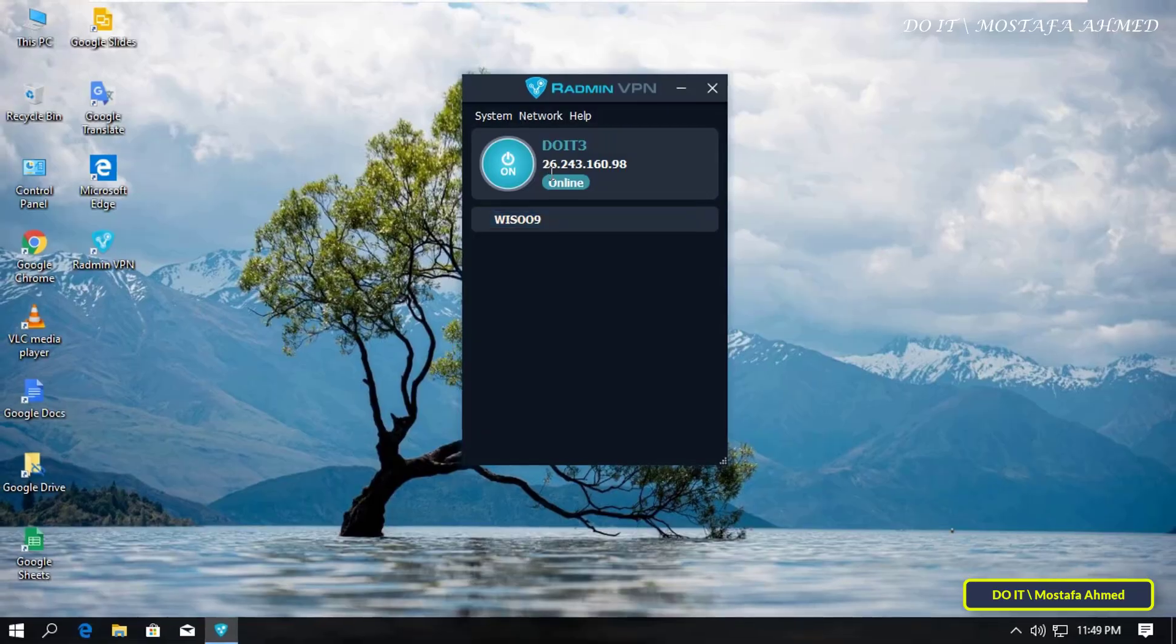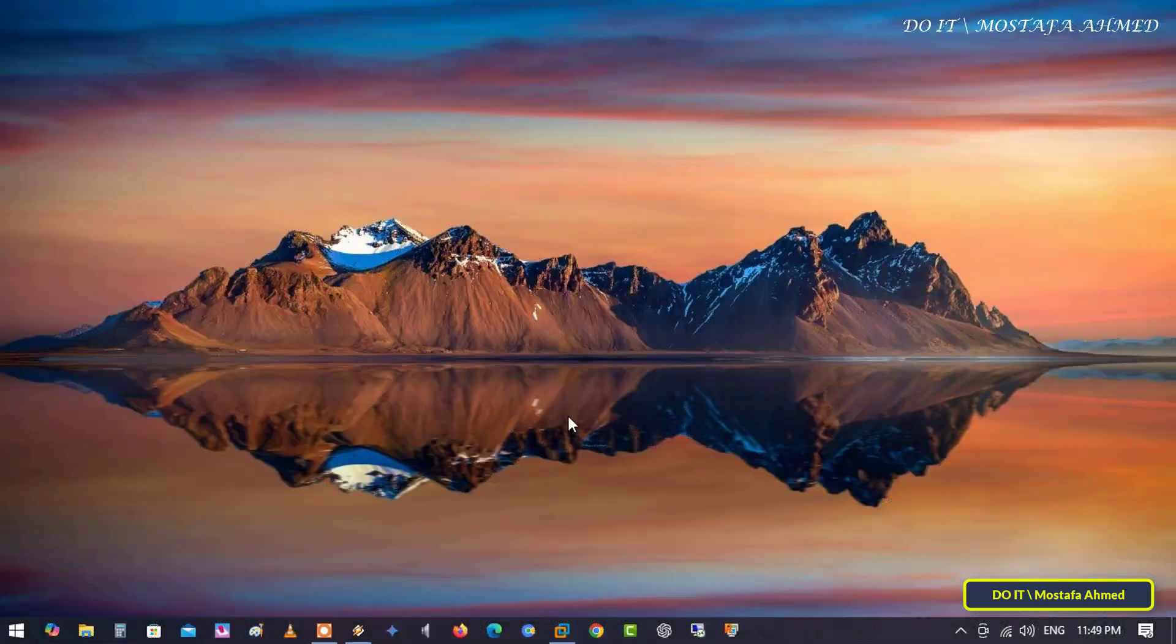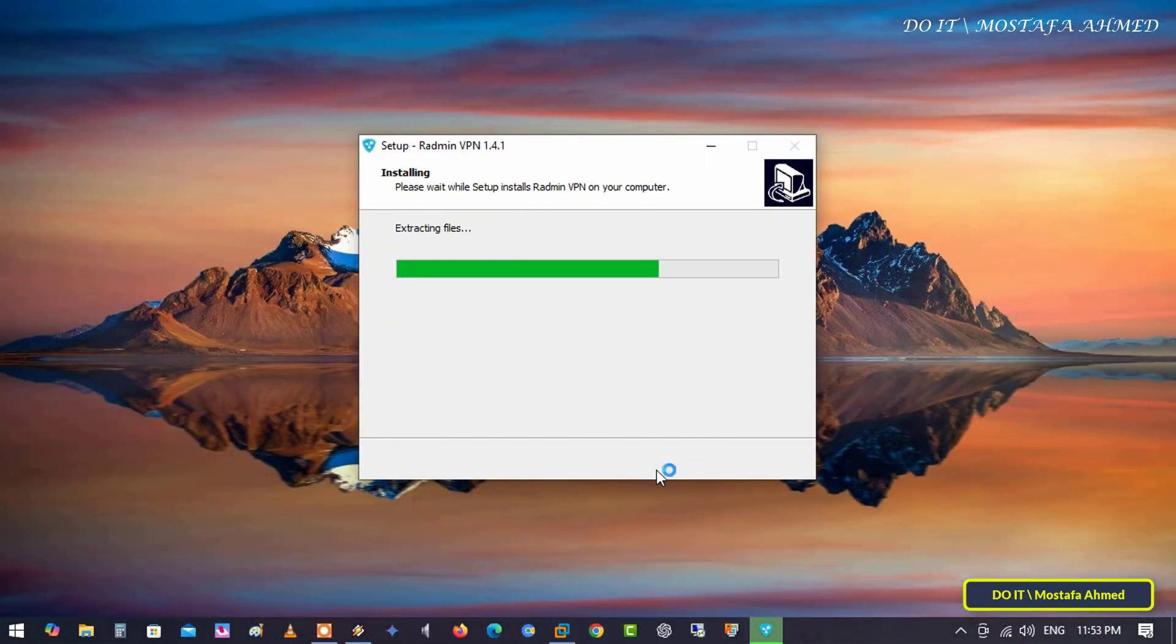After creating the network, we will now learn how to join it. I will move to another computer, and install Radmin VPN on this computer.